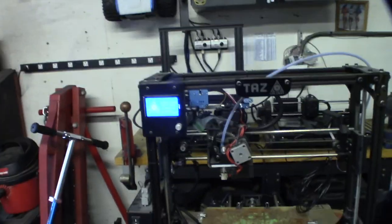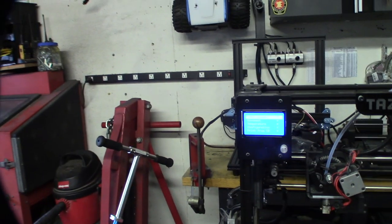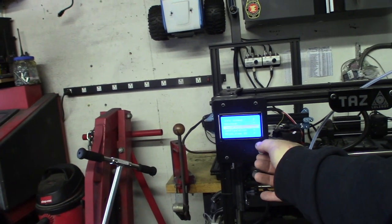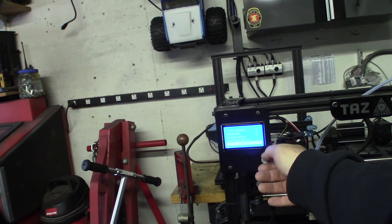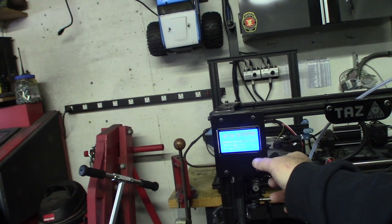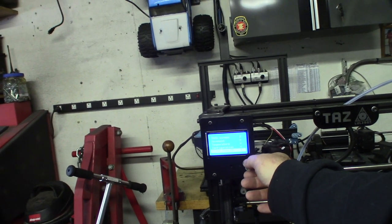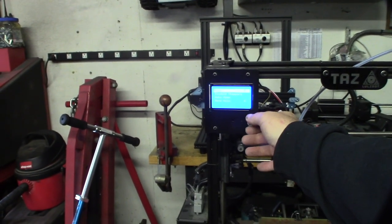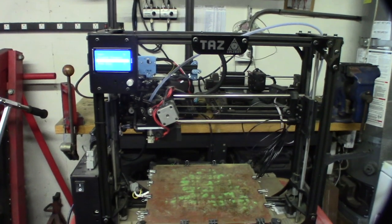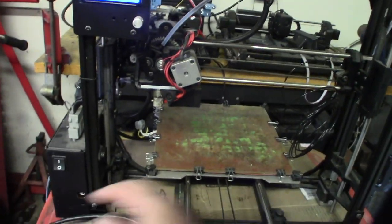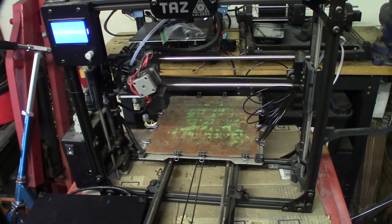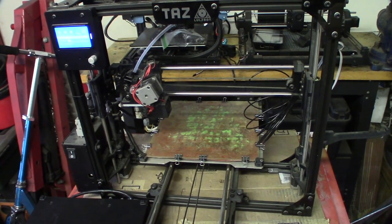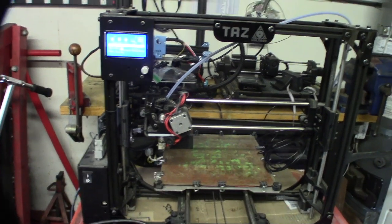These weren't cheap printers. The Lulzbots were expensive, like $1500 in the store. This is a Taz version 5, running Marlin. They're always putting custom firmware on there with totally different menus. Usually the first thing I do is auto home to make sure the X and Y are okay. X works, but obviously we have a Y problem.